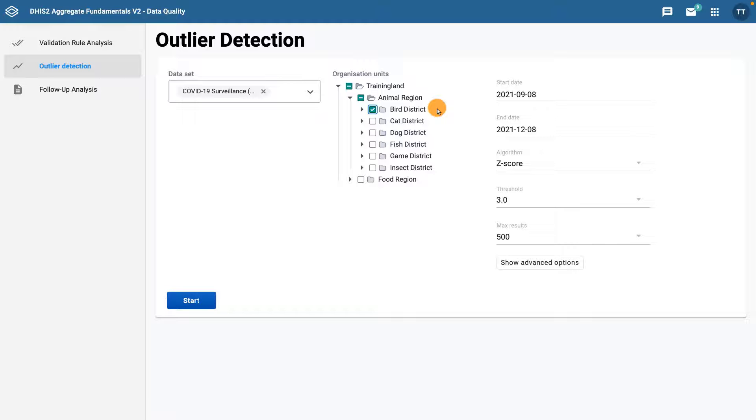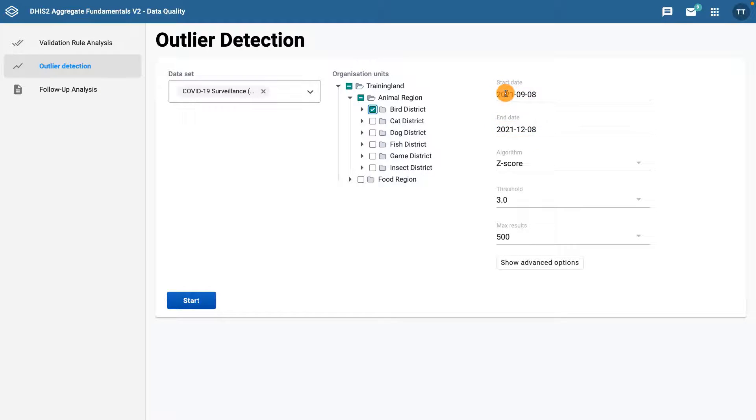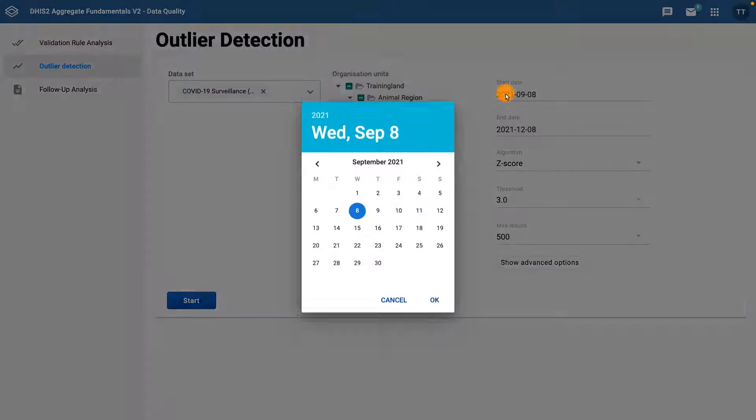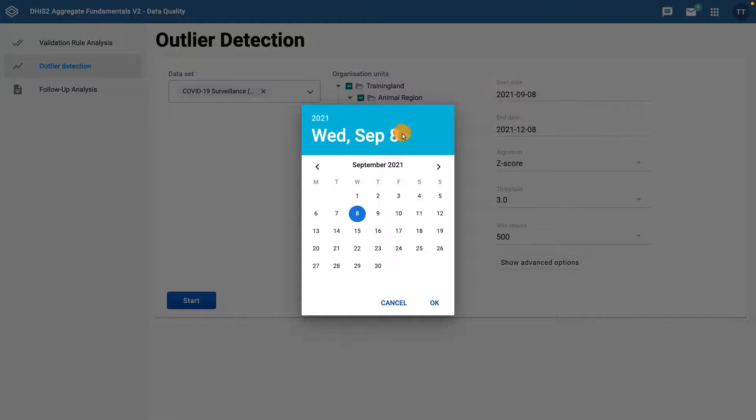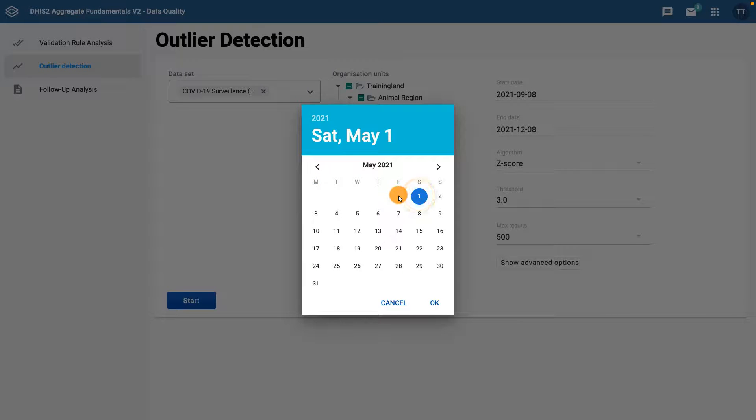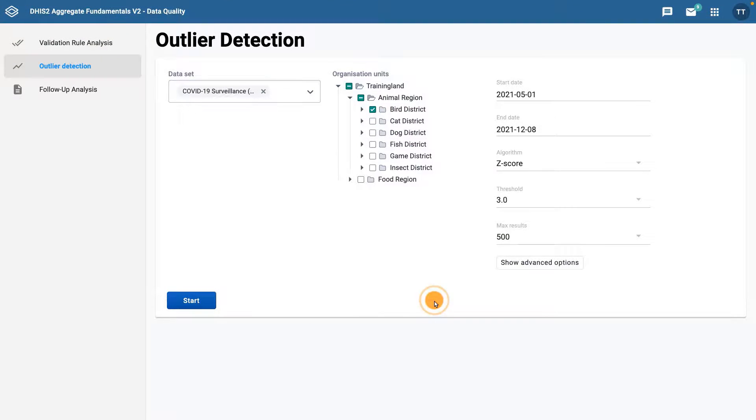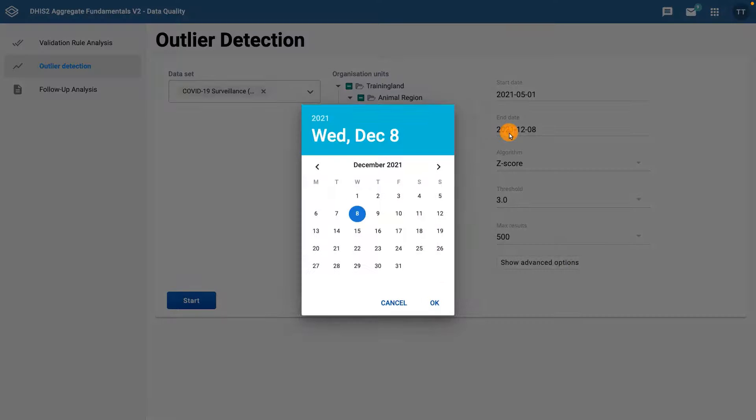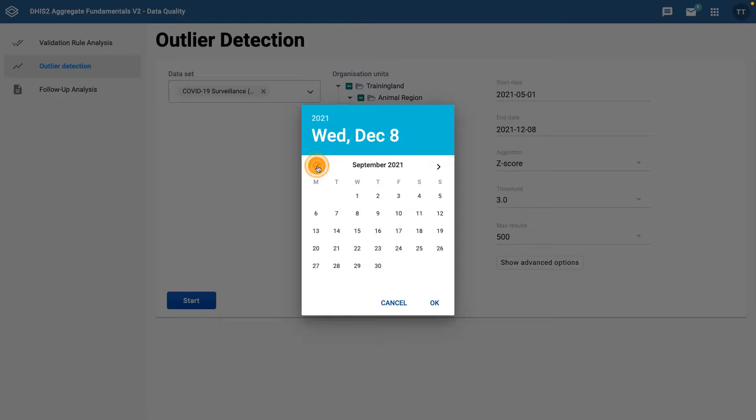Finally, select the date range you want to check for outliers. The date range specified must include at least one complete period of data entry for the data to be checked. For example, let's check over a four-month period, so we'll choose the 1st of May as the start date. We'll then end with the 31st of August as the end date.